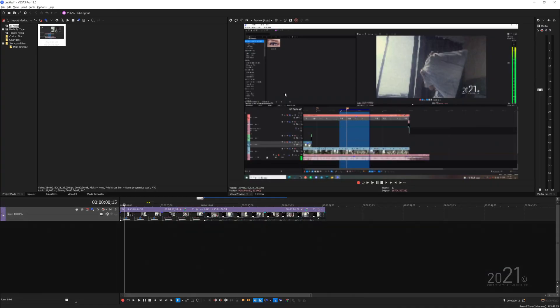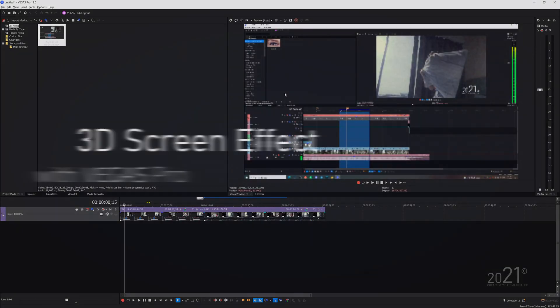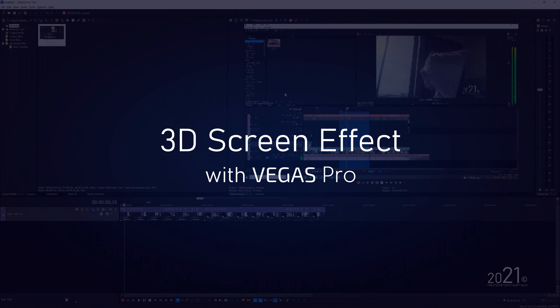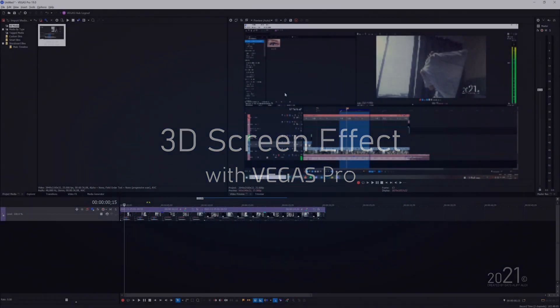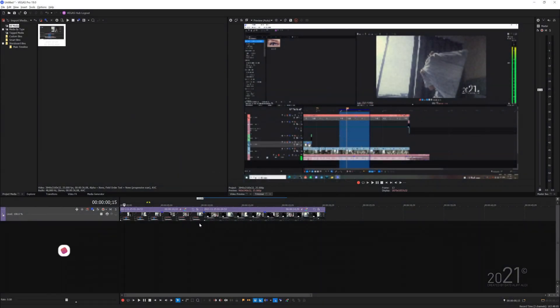Hey guys, welcome back to my YouTube channel. Today's tutorial is how to make a 3D screen effect with Vegas Pro. It is super easy and no plugin is required.